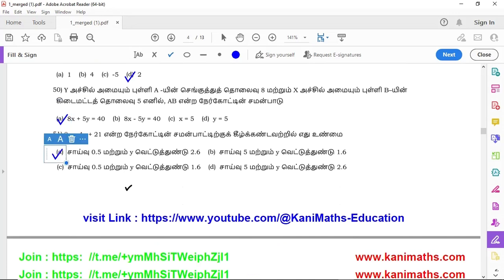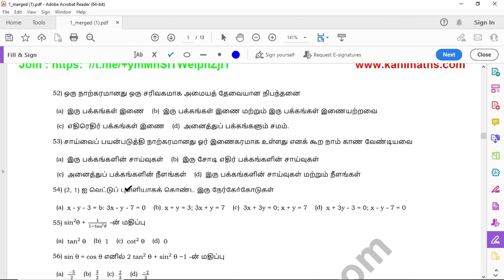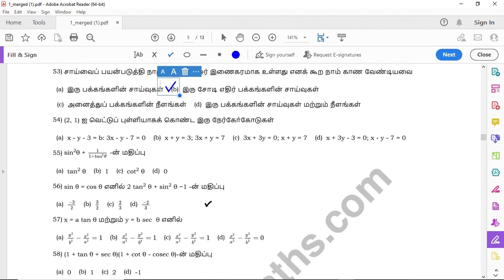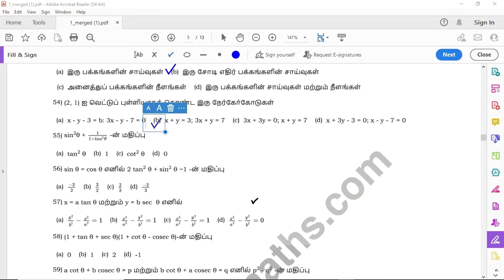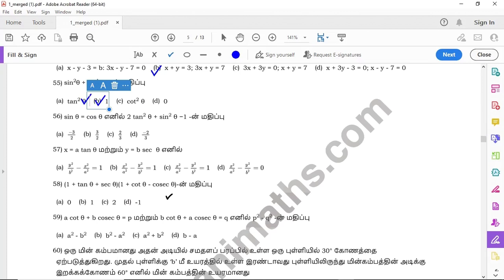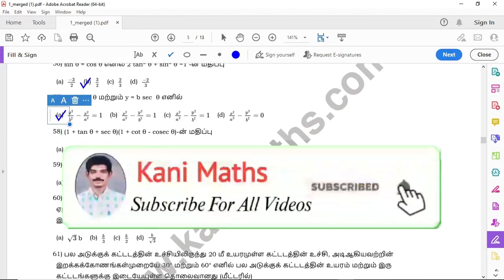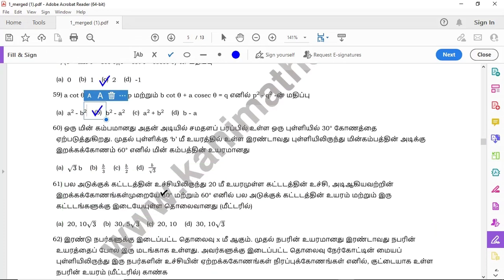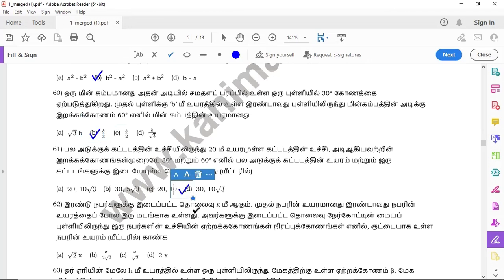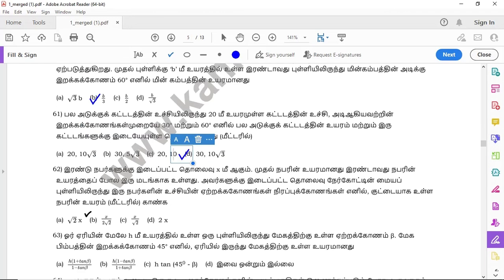Question 51: option A. Question 52: option D. Question 53: option D. Question 54: option D. Question 55: option D. Question 56: option D. Question 57: option D. Question 58: option C. Question 59: option D. Question 60: option D. Question 61: option D. Question 62: option D.